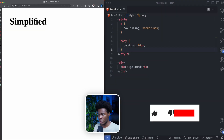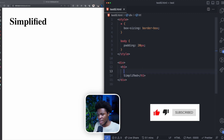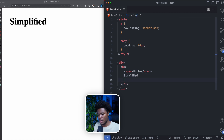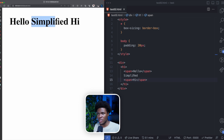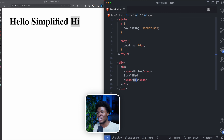Let's say we have an H1 with the text 'simplified,' and we want to add the text 'hello' before it in a span element, and maybe another span after it that says 'hi.' What you notice is that because we wanted to introduce 'hello' and 'hi' in different elements, we had to introduce two HTML elements to the DOM — this span and this span.